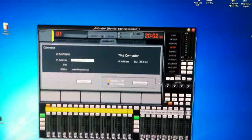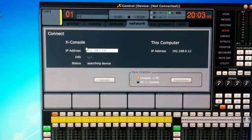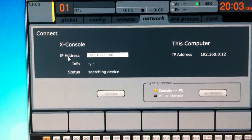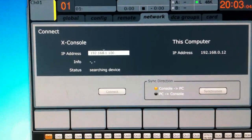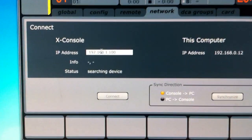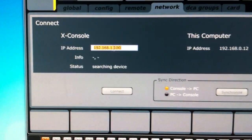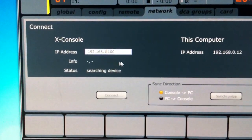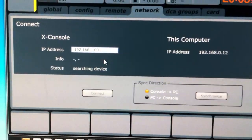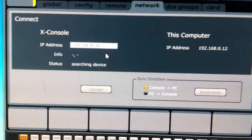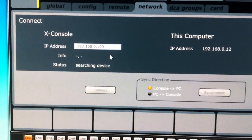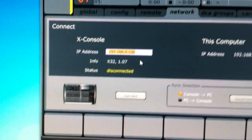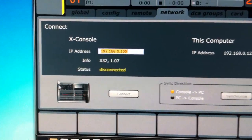That's going to pop up this. And so here, we need to specify the IP address of the mixer. In my case, it was 192.168.0.100. So we're going to change that, press Enter. There it is.